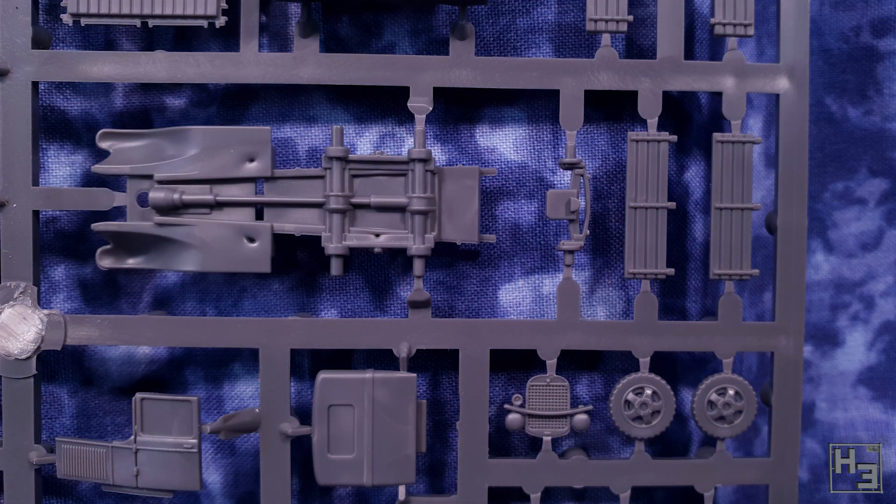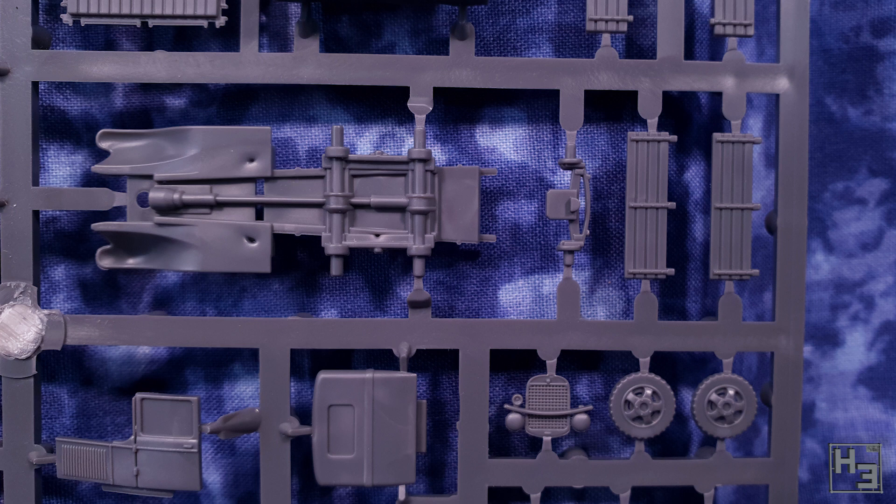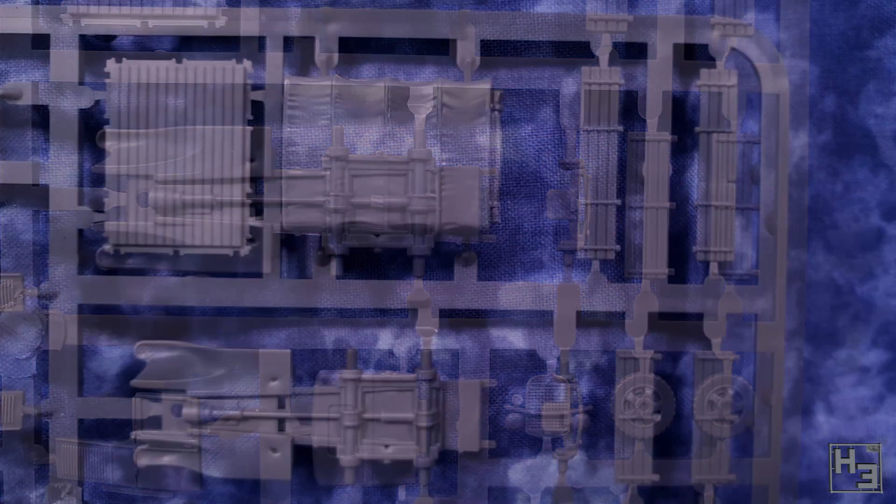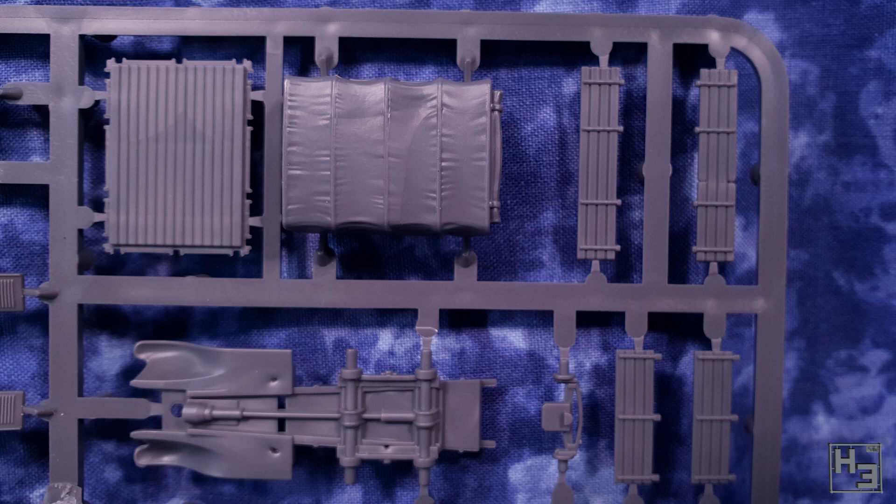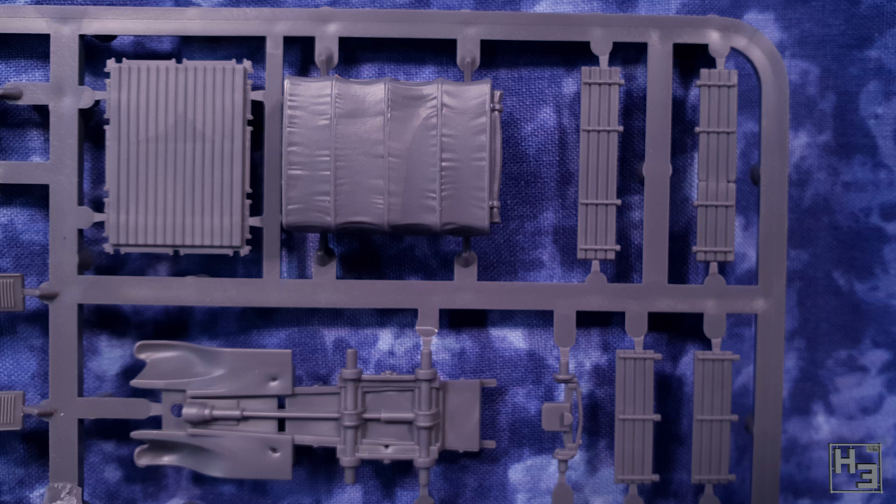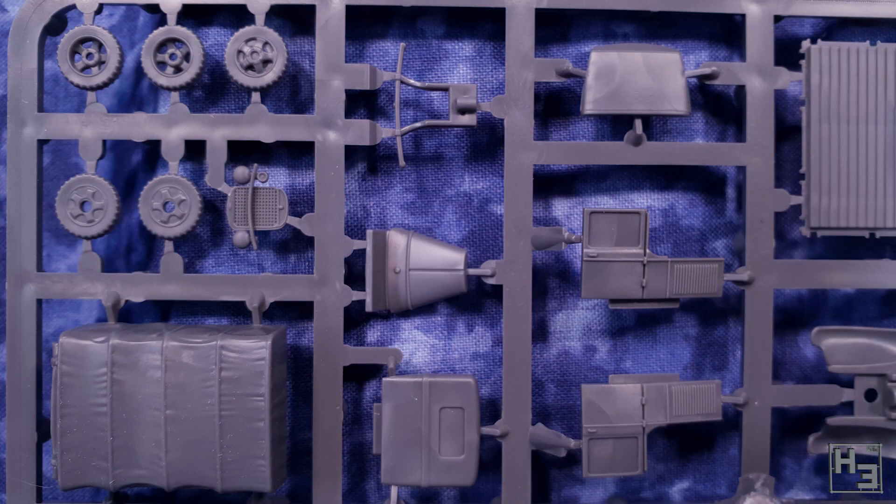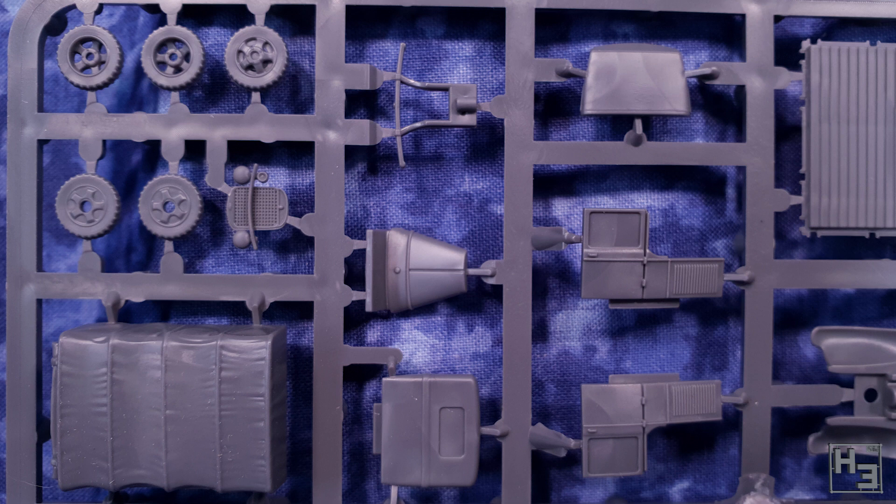Each sprue builds two trucks, one AA and one AAA version, and as best I can tell the only visible differences are in the wheels. The AA version only having two drive wheels, while the AAA has four. And the underside of the cargo tray thing is a bit different as well. Otherwise they're pretty much the same and go together the same way.